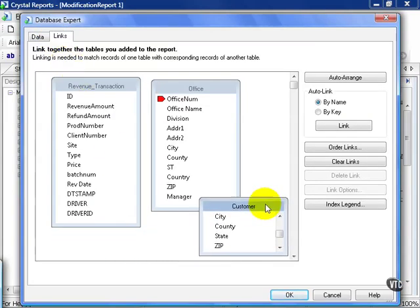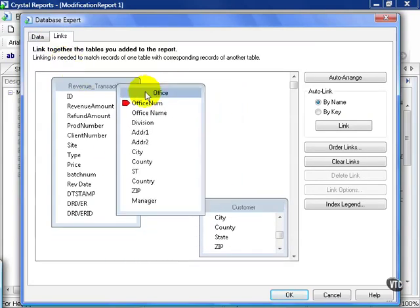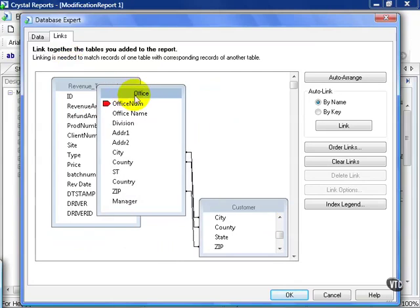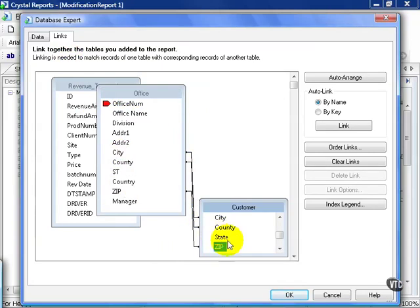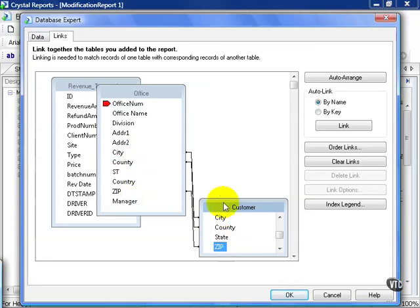For example, if we look at these here, it's taken the new customer table and linked on fields that were spelled identically in each of the tables. Unfortunately, this is not going to help us because these are the city, state, and zip of the office locations versus the actual customer locations. Chances of them matching are slim to none.